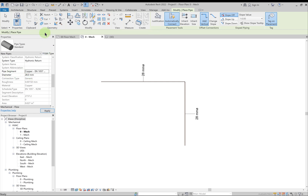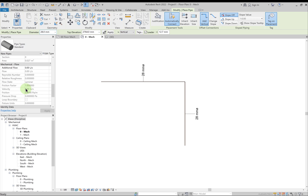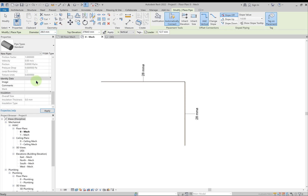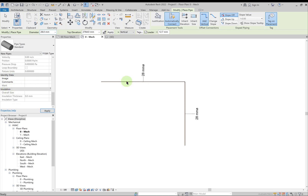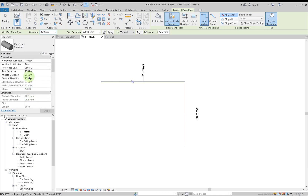In mechanical flow, the flow values are not defined yet since these pipes aren't connected to mechanical equipment. But you can feed these values manually. Then we have identity data and insulation — once insulation is applied, that data will be available here. So we've understood pipe settings, how to create a basic pipe, the options in the options bar and the parameters in the properties bar. Hope you enjoyed the session.